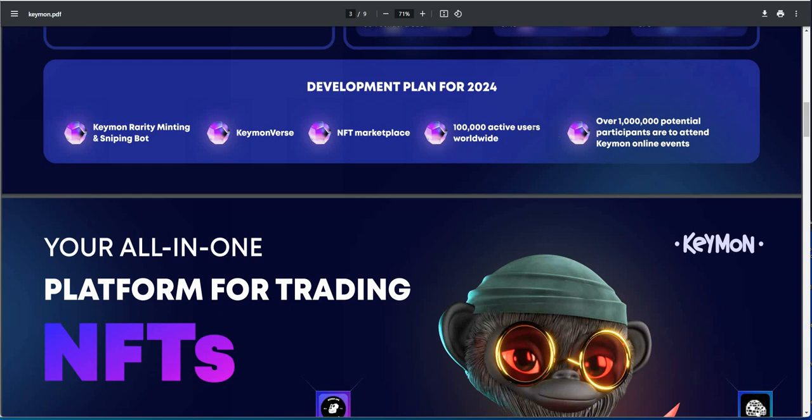To get all the active users over a hundred thousand, then over a million if possible. Keymonverse, like I said, not available. NFT marketplace, I don't know if that's available or not. I haven't really looked that deep into it, but your all-in-one platform for trading NFT, so it must be available.